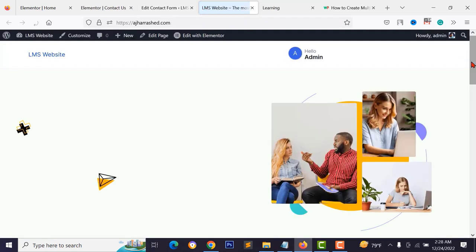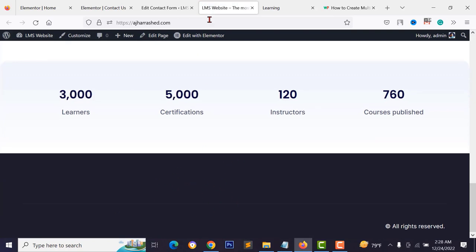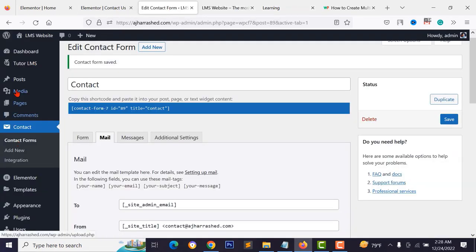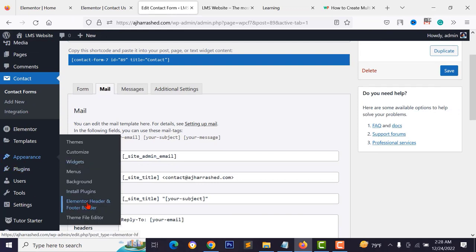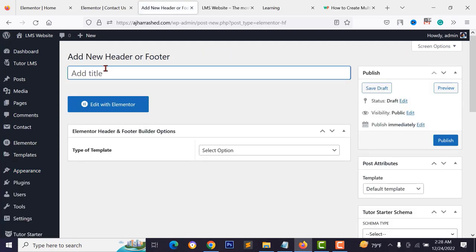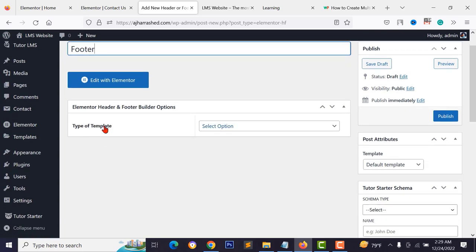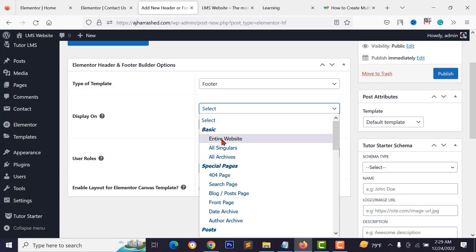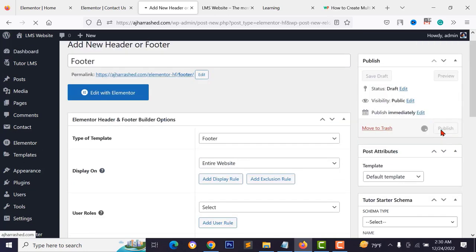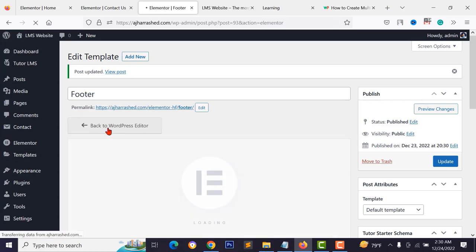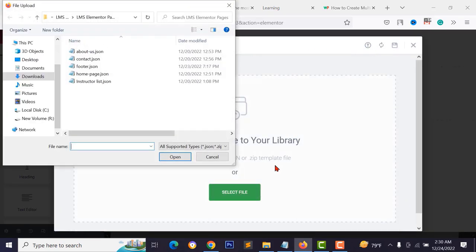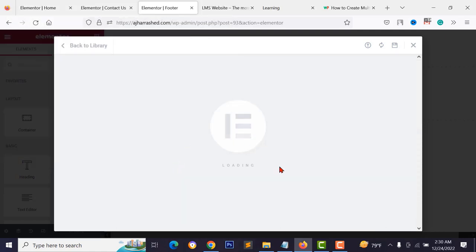To design the footer section, go to Appearance > Elementor Header and Footer Builder, type a name like 'Footer', select the footer template type, set it to display for the entire website, and click publish. Click 'Edit with Elementor', import the footer JSON template, and click insert. You now have the footer section.